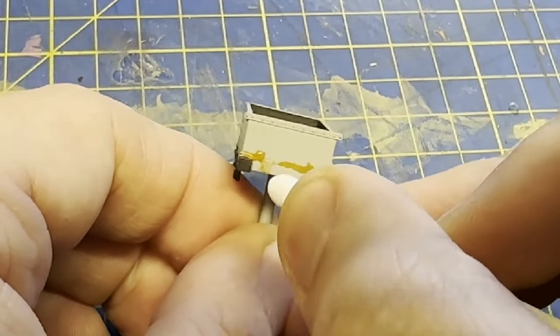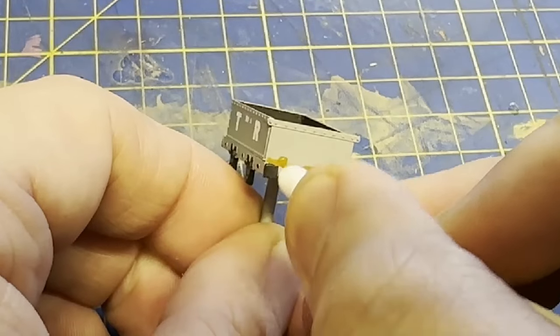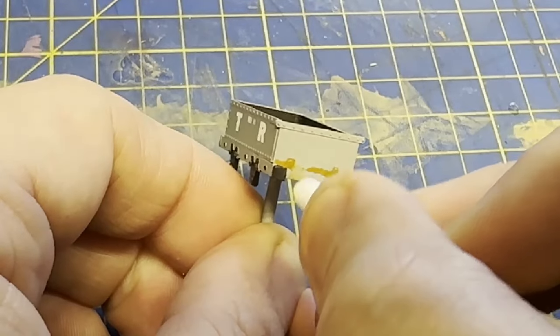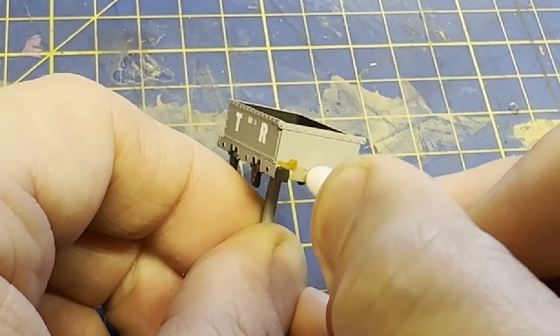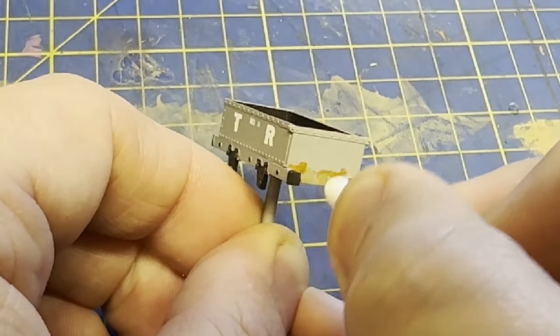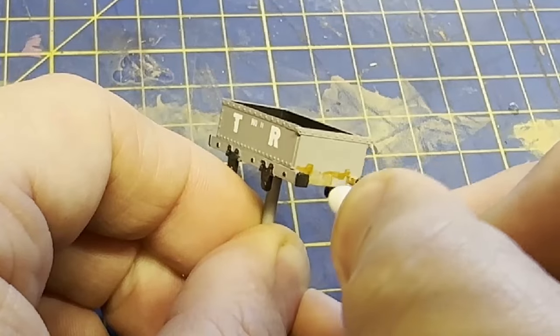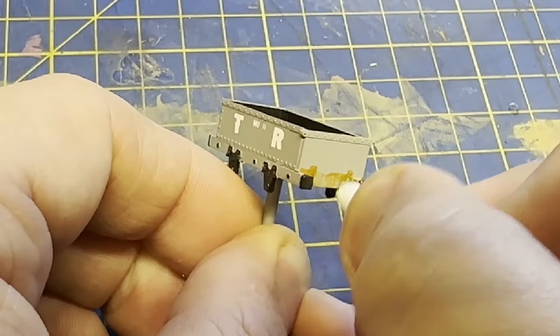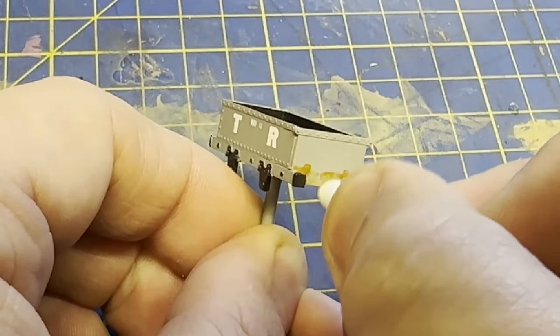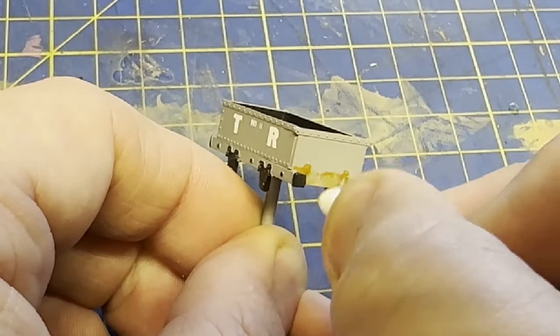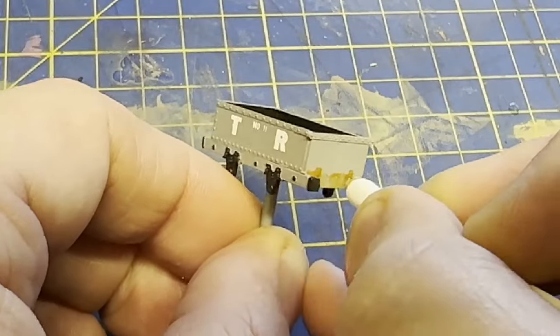Before it starts to dry, I'll use a cotton bud to wipe it downwards. I'll keep doing this until it leaves a faded, stained appearance. And when that's dry, I'll add a very fine amount of fresh rust along the panel join.